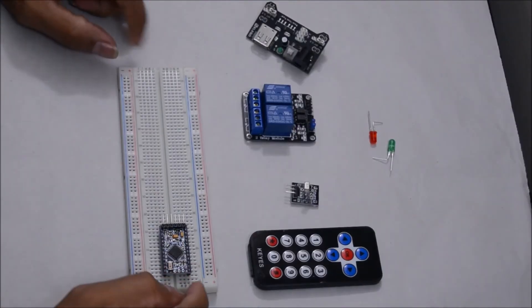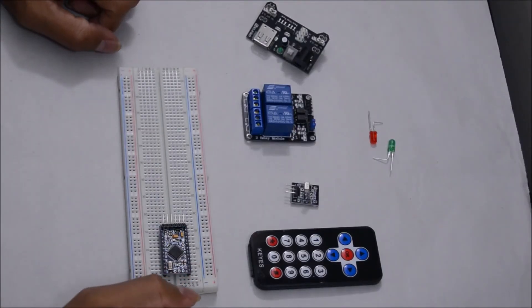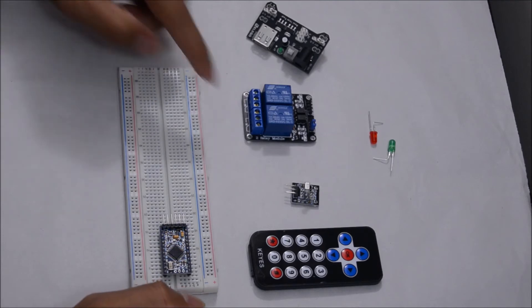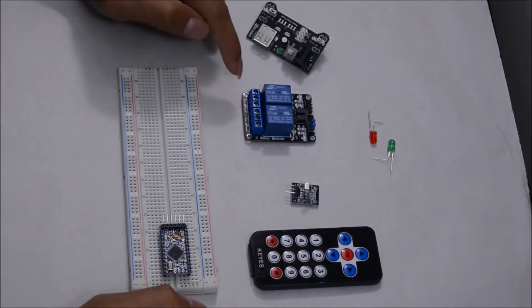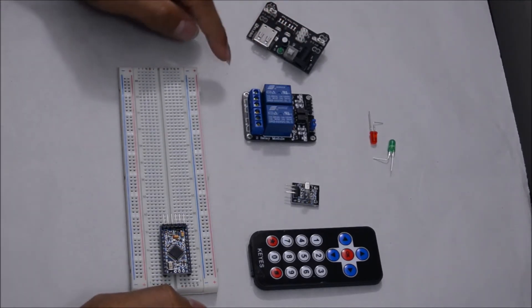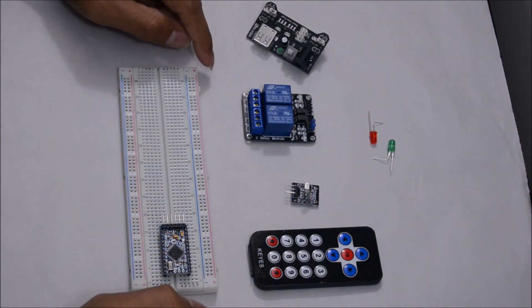I have disconnected the FTDI. Let's connect the IR receiver module, the relay module and connect the LEDs to the relay.